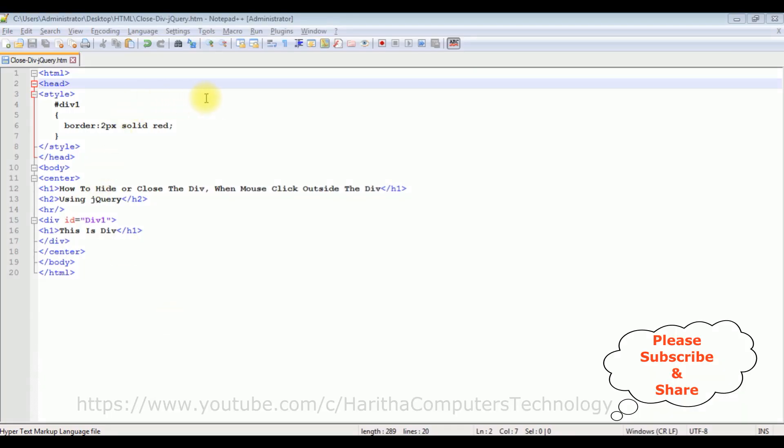For this video tutorial I'm using Notepad++. Notice in this Notepad++ contains a simple HTML code with header text h1, h2, horizontal line, and after the horizontal line I have a div container with some style: border 2 pixel solid red.